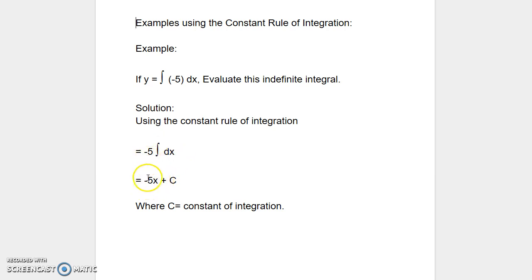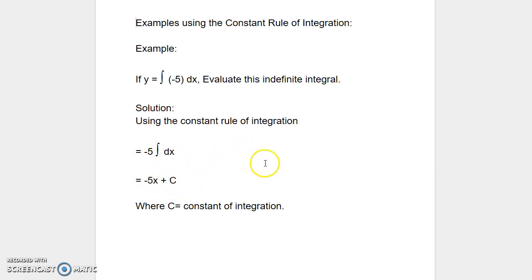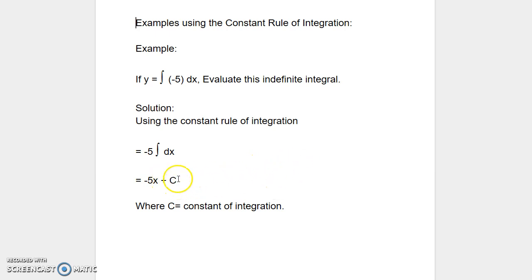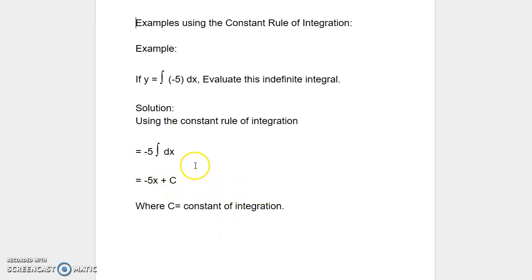Therefore, negative 5 times x plus c. Whenever we perform an integration operation on an example problem, we are going to come up with a constant term, where c is a constant of integration.